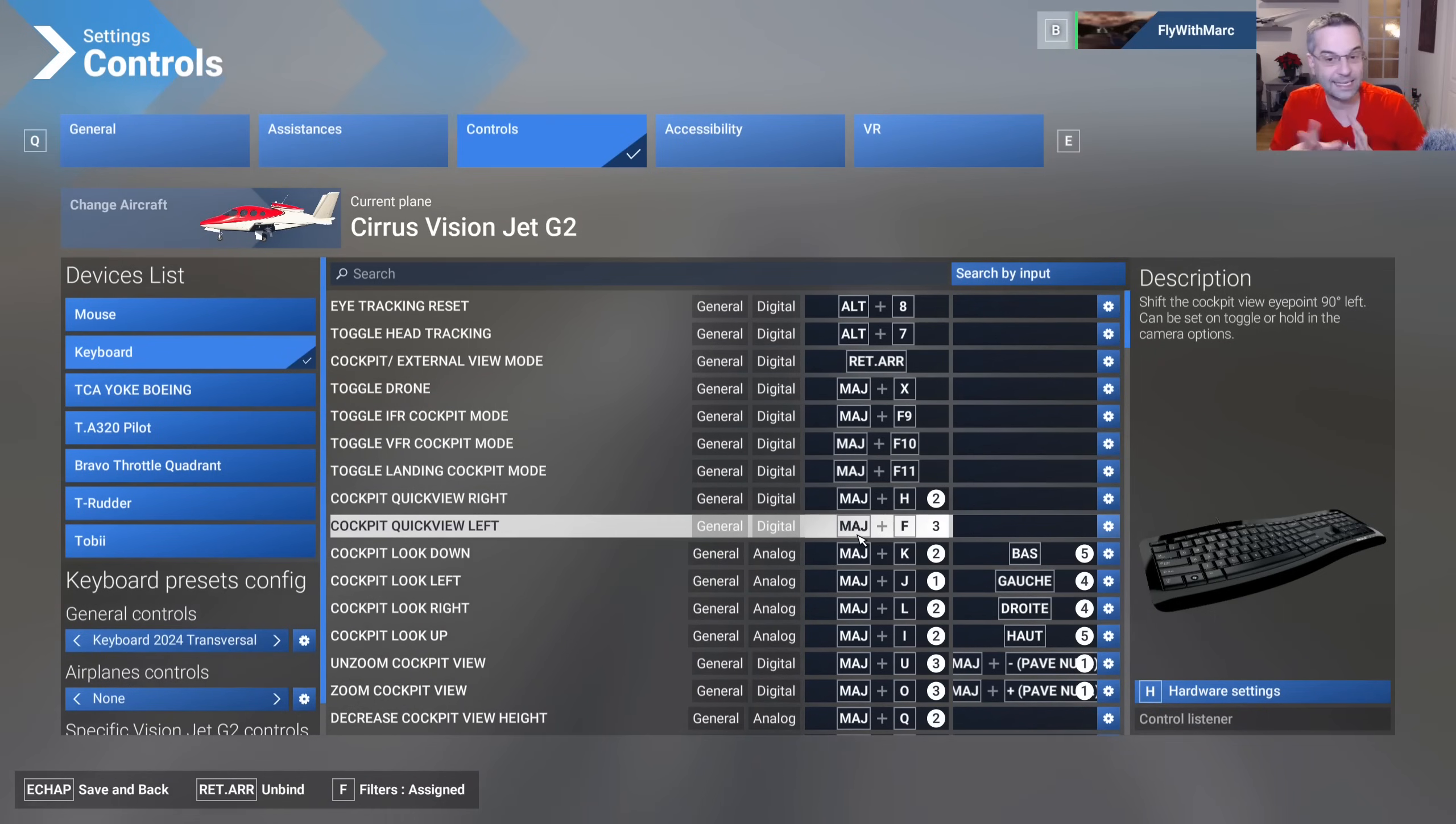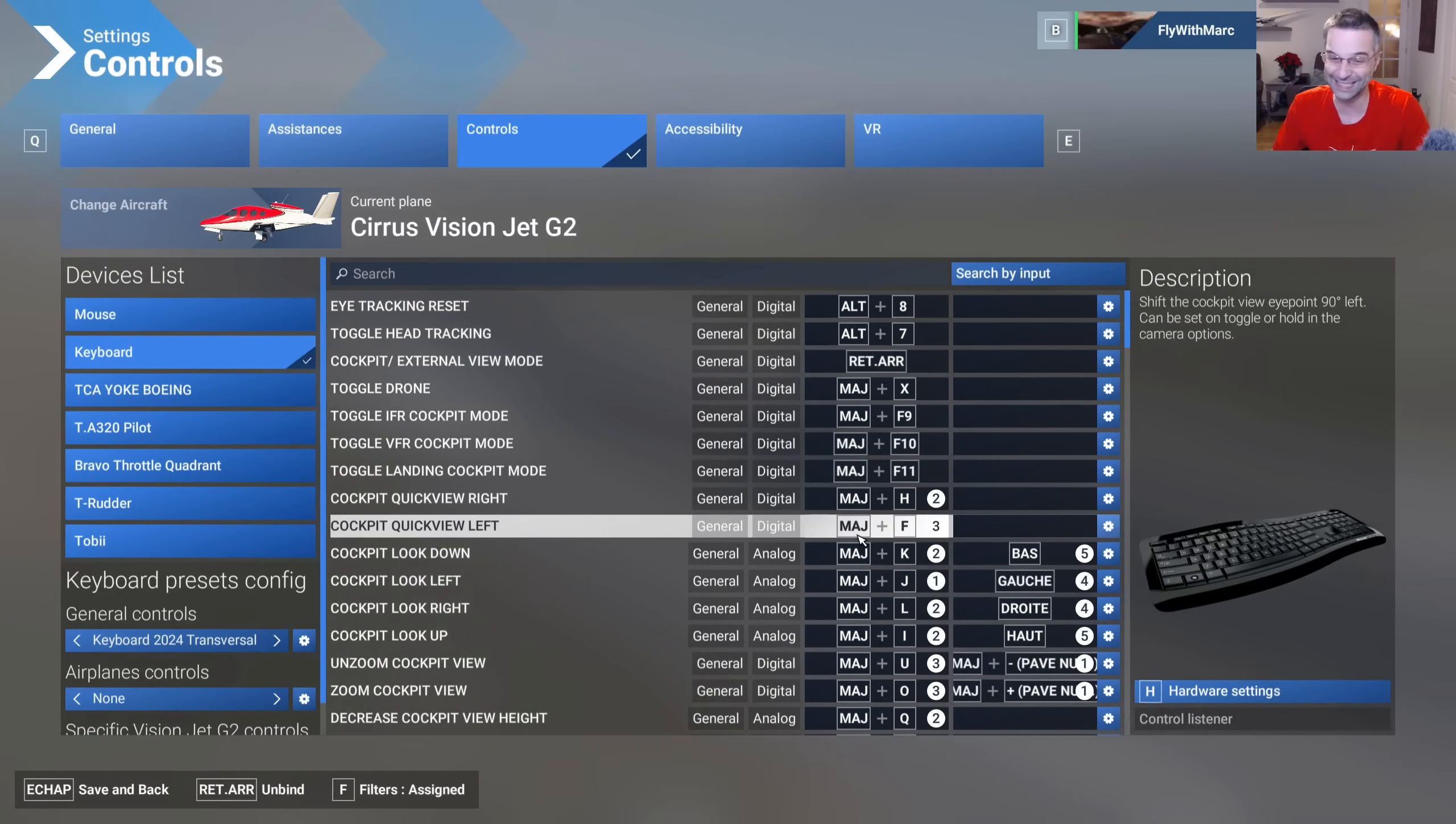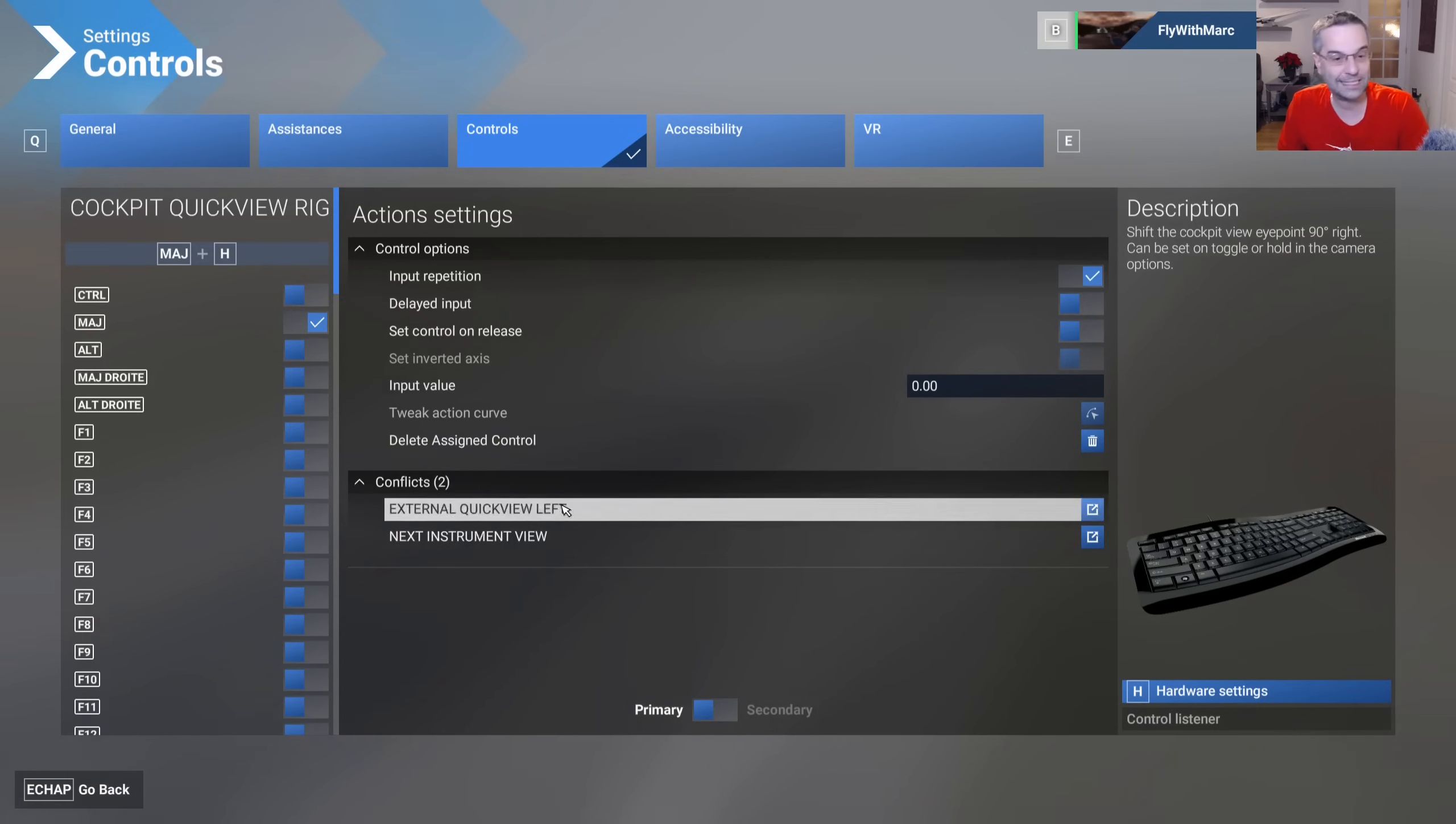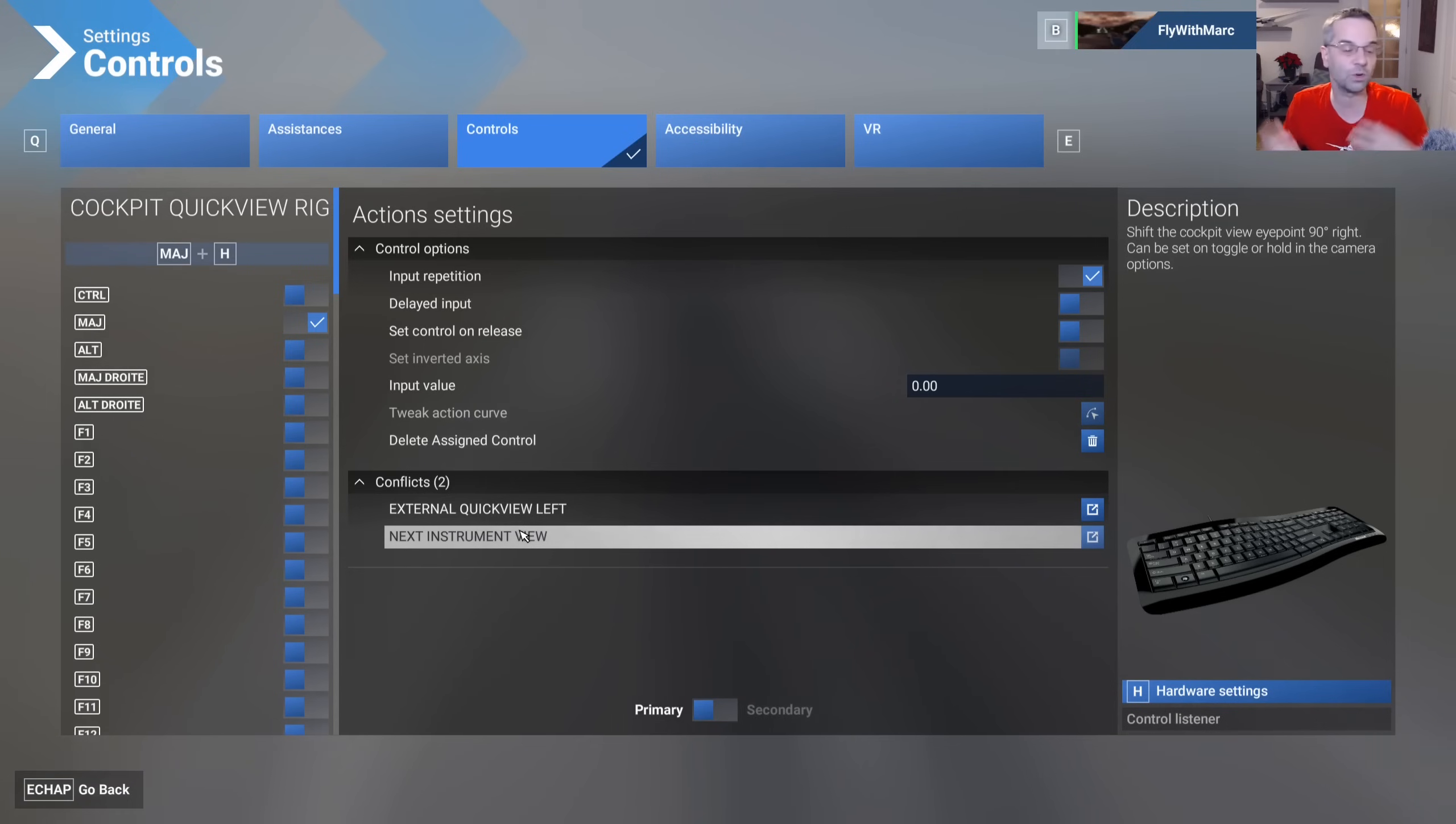This isn't always necessarily a bad thing because there are some bindings that can coexist and not interfere with each other but in some situations it can cause you issues where two things start to happen at once when you press a single button. If you click on the gear icon of an entry that has a duplicate binding say for example like this one you can see what those conflicts are right here and you can make a judgment call as to whether you think they're going to interfere with each other and if you want to remap or just remove the binding for one of them.